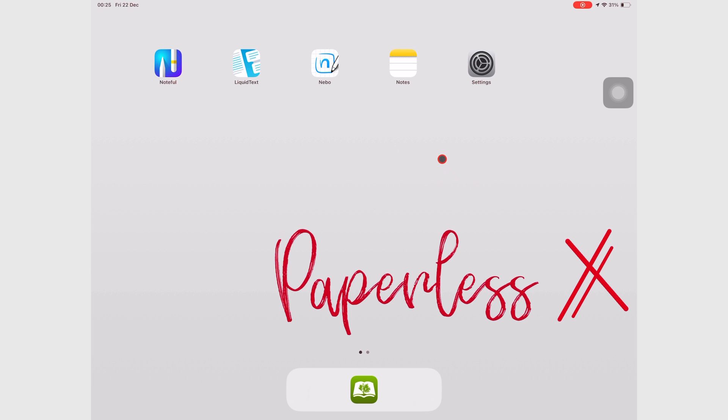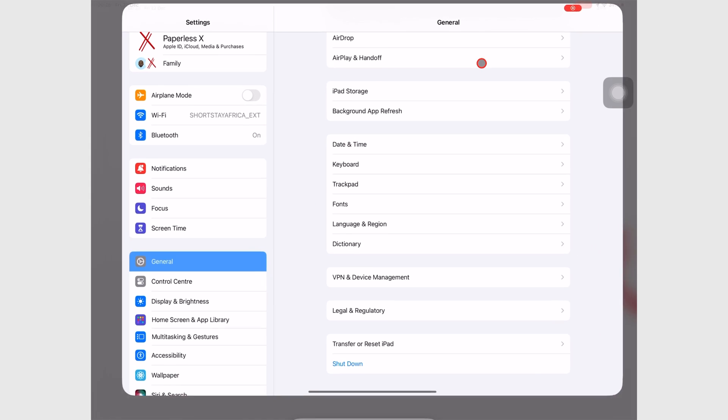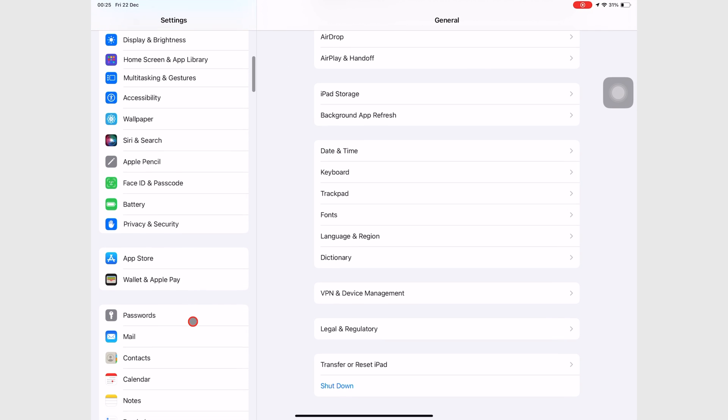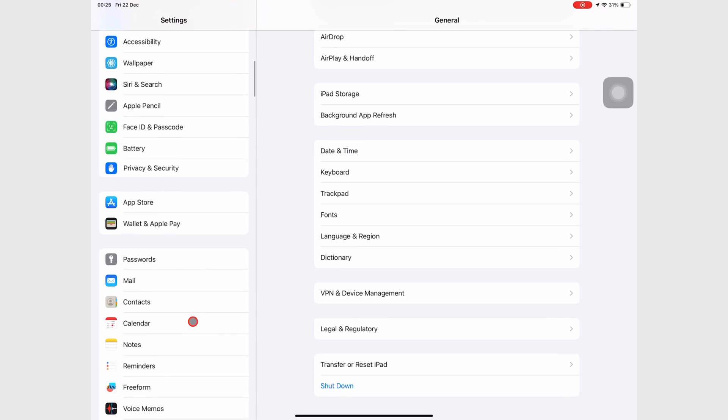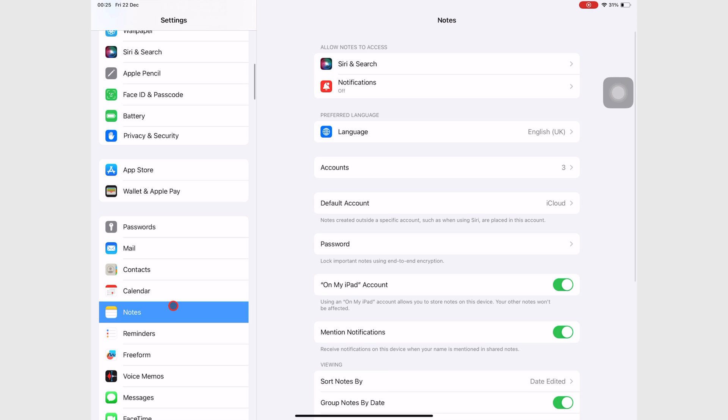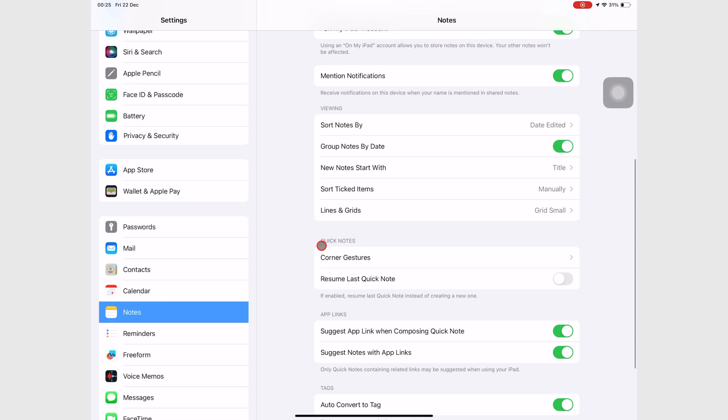Sometimes you don't want to create a new Quick Note, but rather continue your notes on the last Quick Note you were working on. To change that, go to the iPad settings, and then Notes. Under the Quick Notes section, turn on Resume Last Quick Note. Now, each time you bring up the Quick Note, Apple Notes will open the one you last worked on.